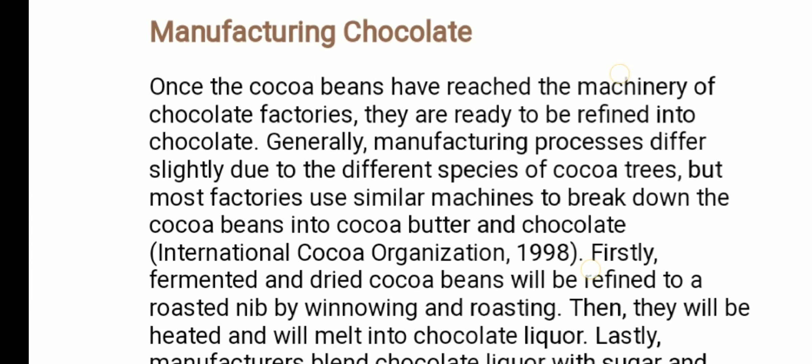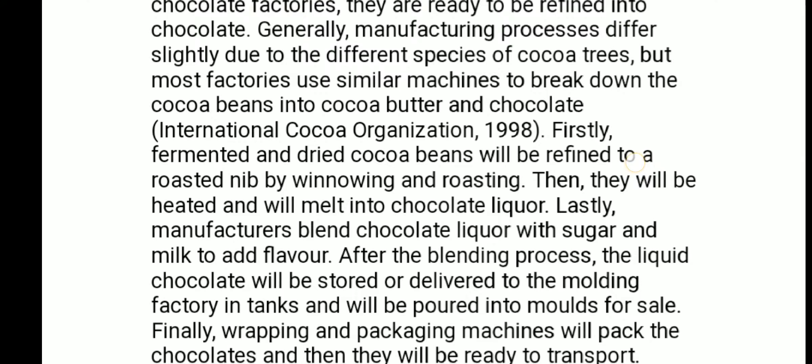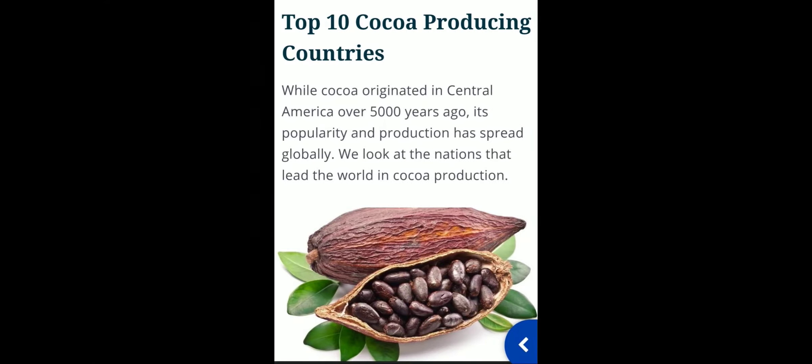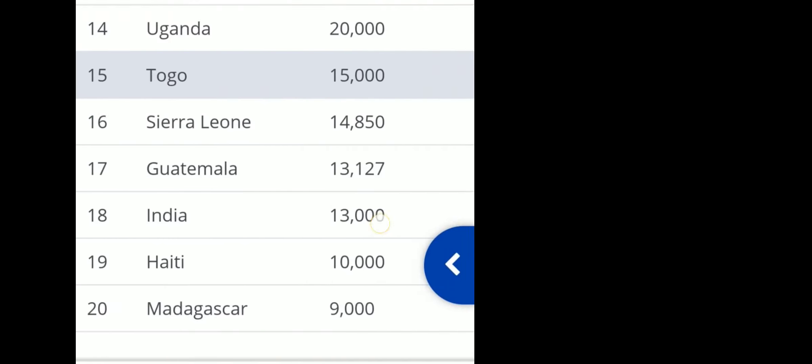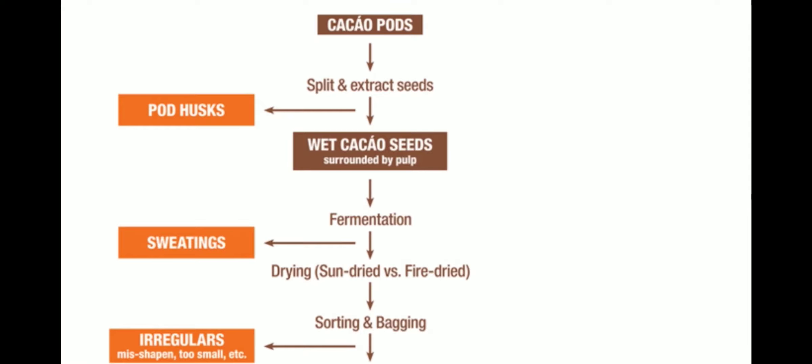Now, manufacturing chocolate. Once cocoa beans have reached the machinery of a chocolate factory, they are ready to be refined into chocolate. Generally the manufacturing process differs slightly due to the different species of cocoa tree, but most factories use similar machines to break down cocoa beans into cocoa butter and chocolate. Now you can understand this better by looking at the flow diagram.